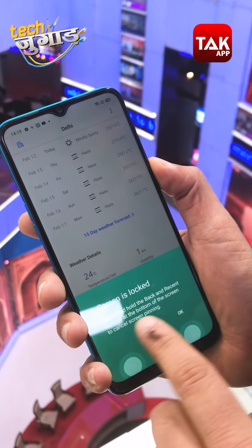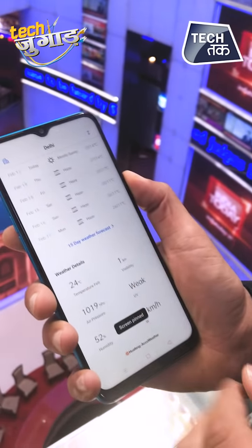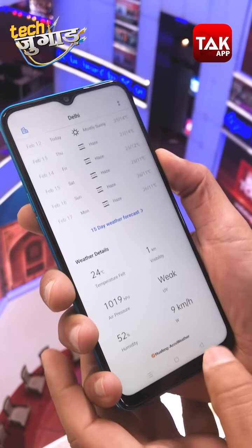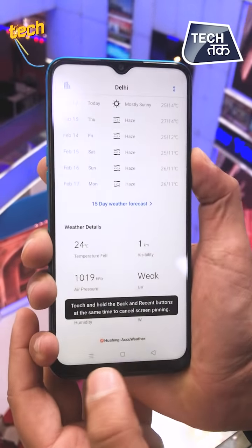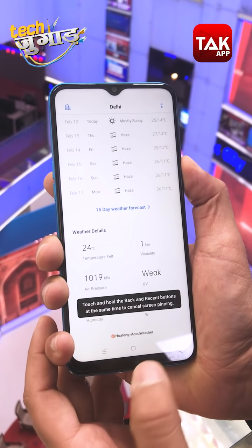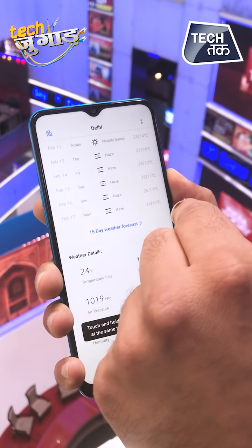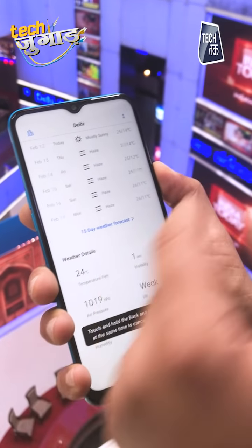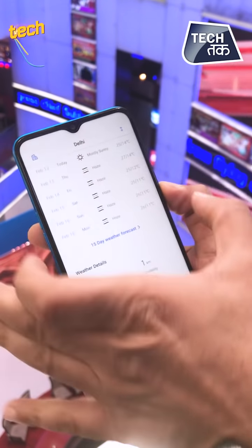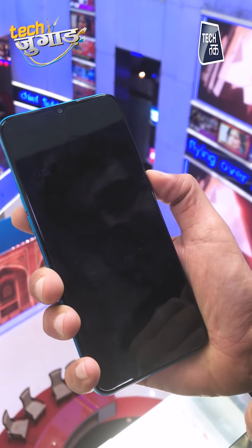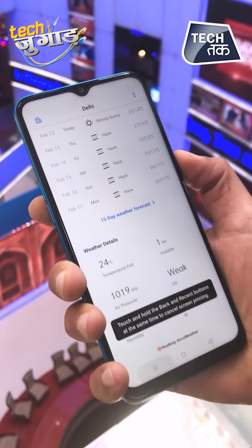I will pin this app. Once pinned, the other buttons become inactive — it will not go to the home screen, not back, not to the main menu. If there is a call, you will not be able to answer it. If I close the phone, when it is opened it will come back to this pinned app.